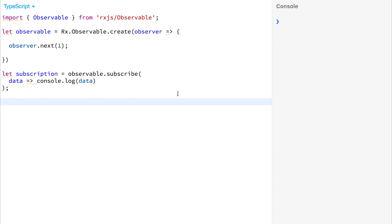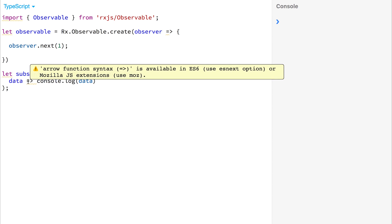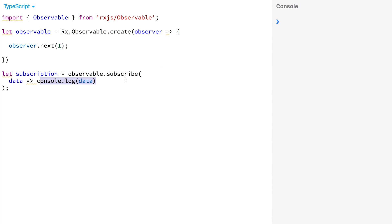So yesterday, we made an observer, and that observer passed particular values down the data stream. We then subscribed to that stream and logged out that data into the console. To iterate over this again, we'll just have a quick recap.